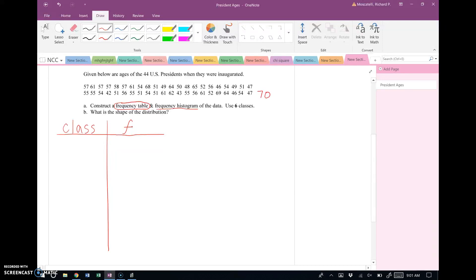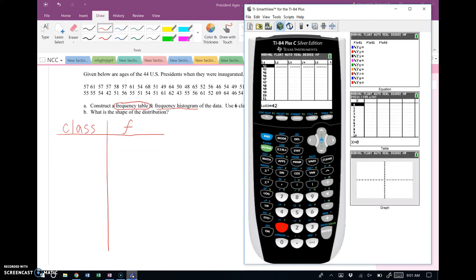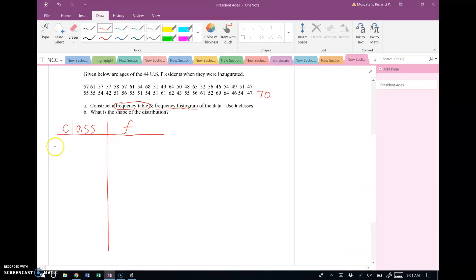This data is out of order. In an earlier video I showed how to input this data into your calculator and sort it — I've already done that. Here it is in order. As you can see, the youngest president at inauguration was 42 years old, so my first class will start at 42.